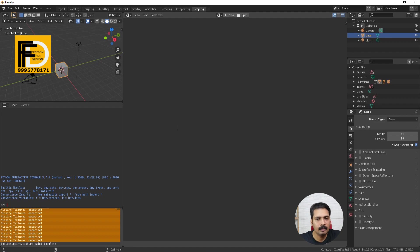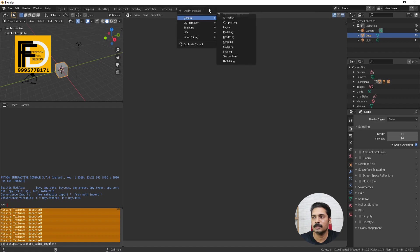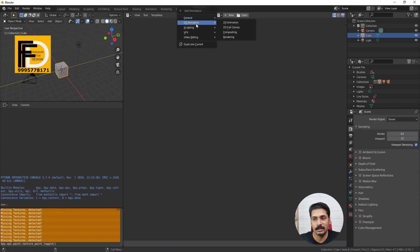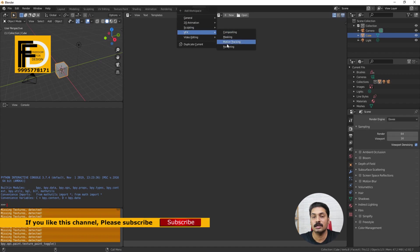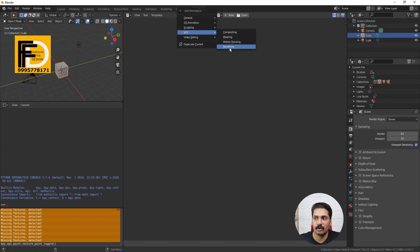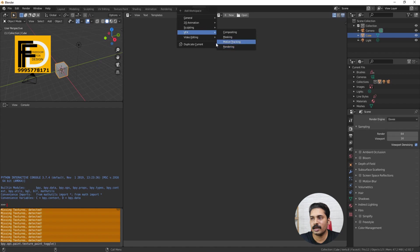We can customize this software. We can add a little plus here. 2D animation — we can add grease pencils for 2D animation. Sculpting. We can add VFX. In VFX, we have composite, masking, and motion tracking. Motion tracking is very important. That's why we can change the video.